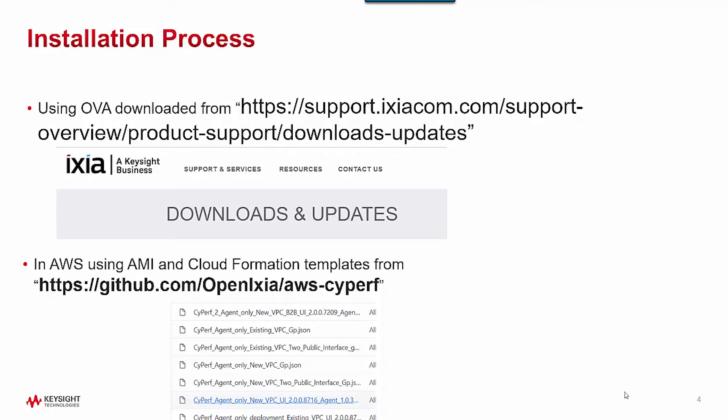Same as the controller, you can download the agent as an OVA from the Ixia support site, or you can go to github.com/openixia-aws-cyperf to find different types of cloud formation templates available for installing the agents in AWS.